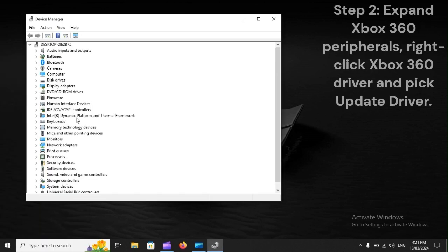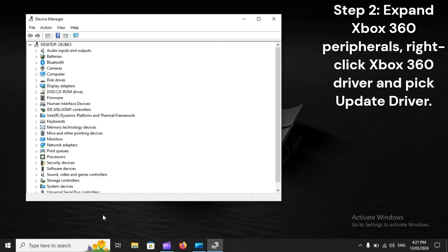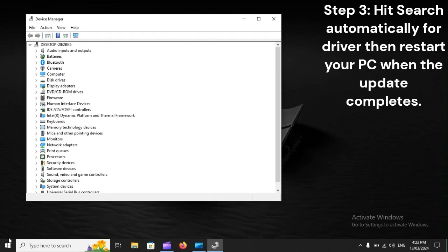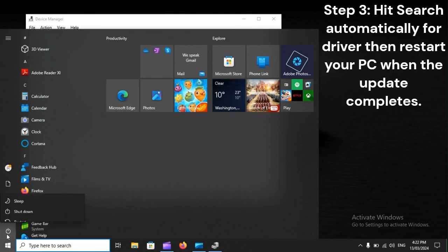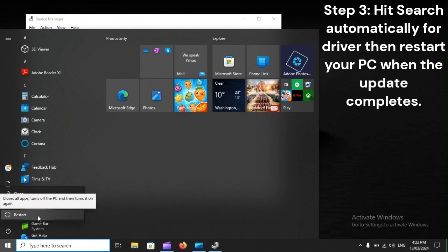Step 2: Expand Xbox 360 peripherals, right-click Xbox 360 driver, and pick Update driver. Step 3: Hit Search automatically for driver, then restart your PC when the update completes.